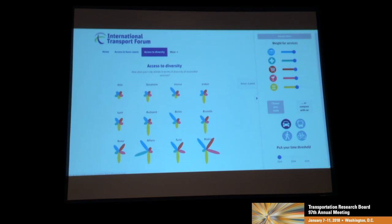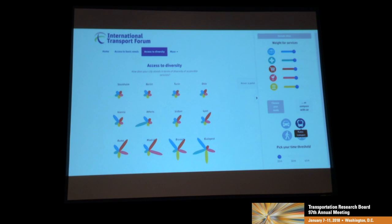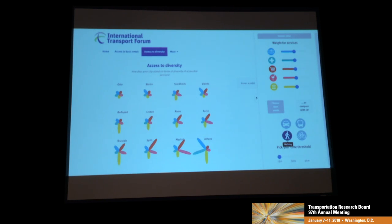You can choose a different mode — looking at public transport, Budapest becomes the best in terms of access to a variety of services. And going to walking, you can also weigh the services according to your own personal preferences.